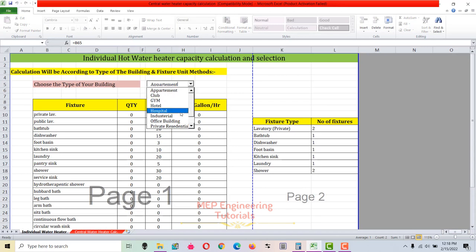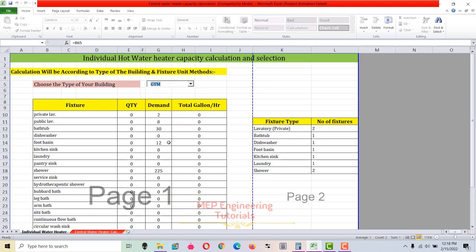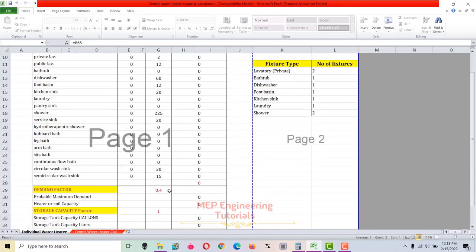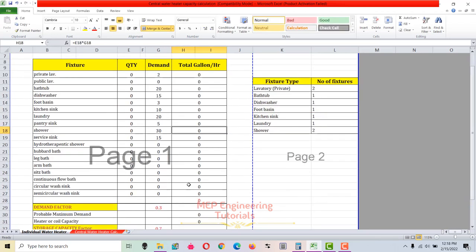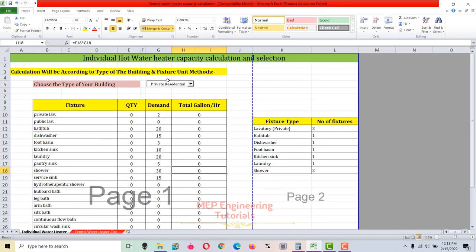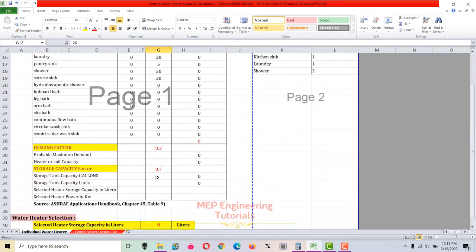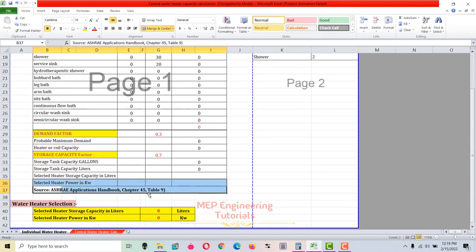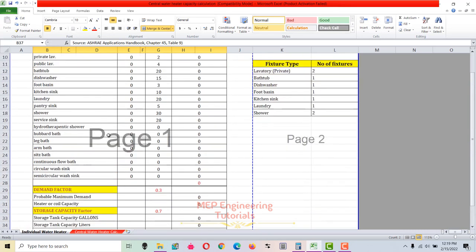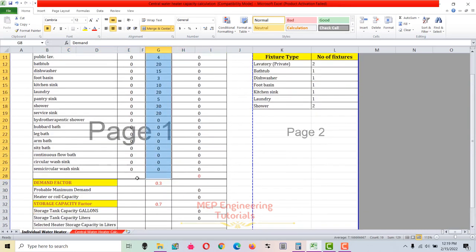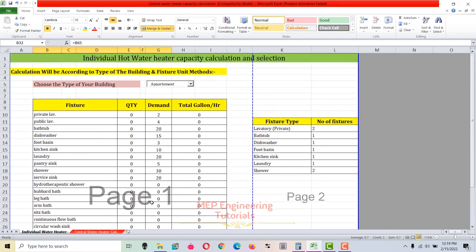There are several types of buildings available: apartment, club, gym, hotel, hospital, industrial, office building, private residential, and many more. If you select gym, the demand, demand factor, and storage capacity all change; same if you select industrial or private residential. Let's select apartment. This table is extracted from the ASHRAE Application Handbook, Chapter 45, Table 49.